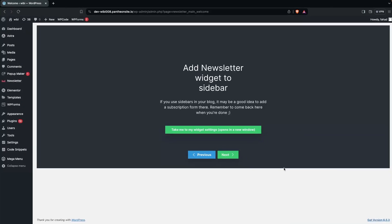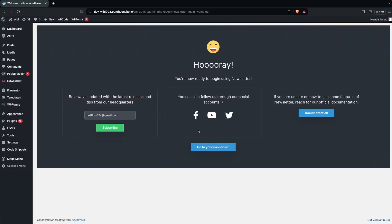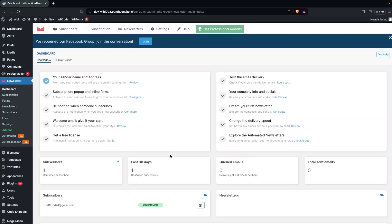Now let's click on Take Me to My Widget Settings. If you want to add the newsletter to the sidebar, you can do it from here directly, but right now I'll simply click on Next. Everything is done, so now we have to go to the dashboard of our plugin.